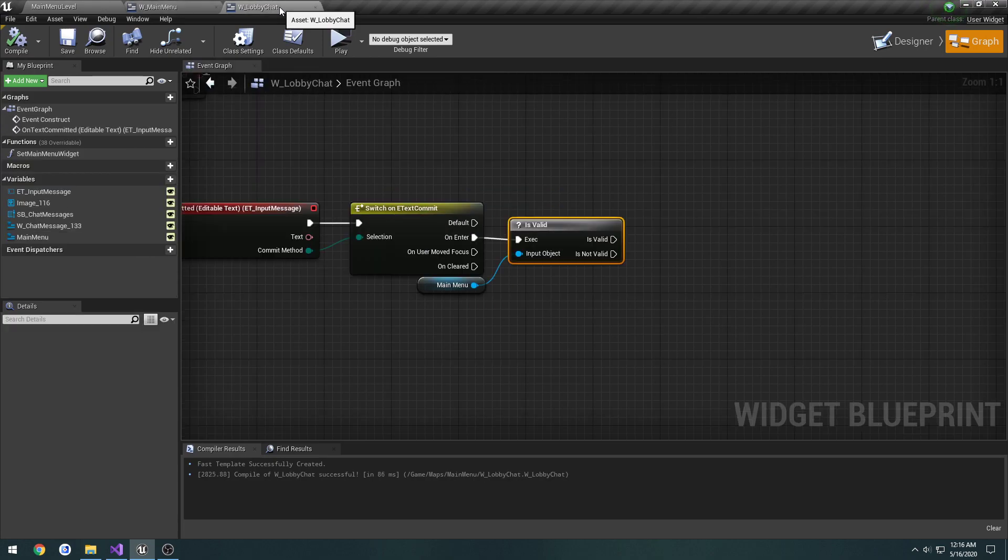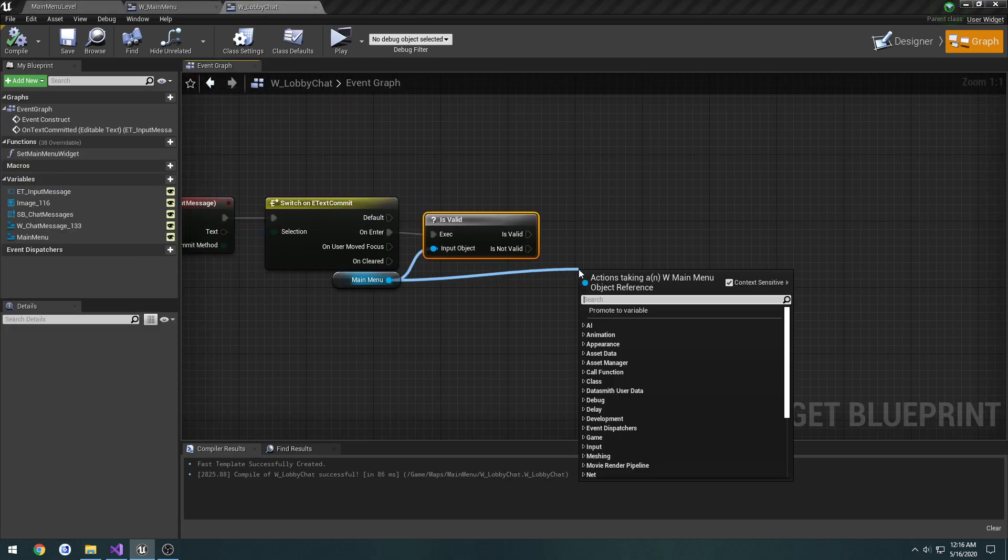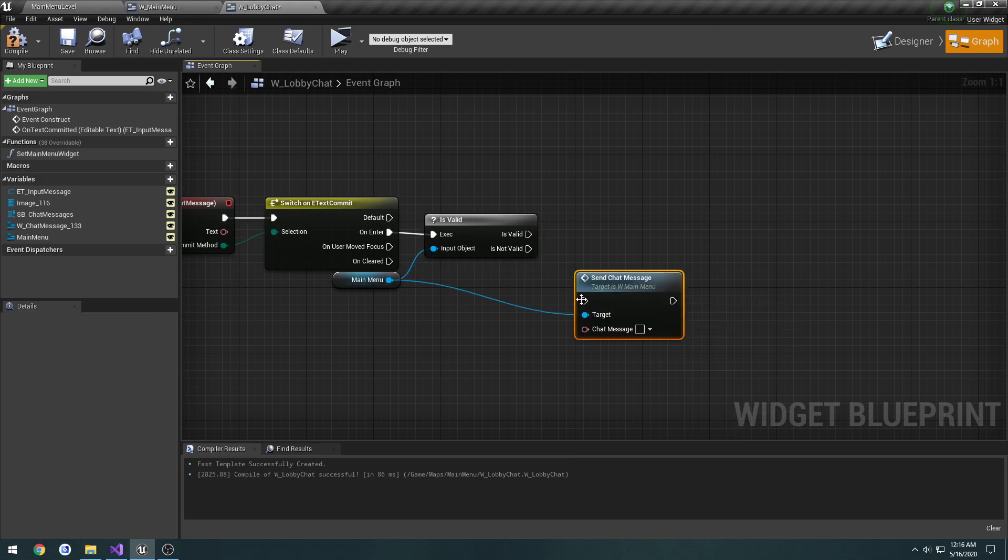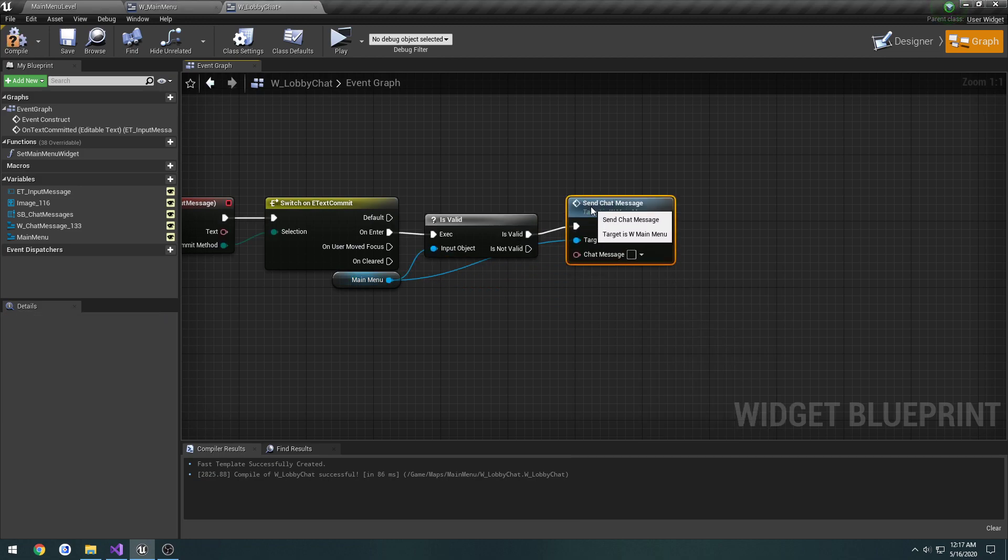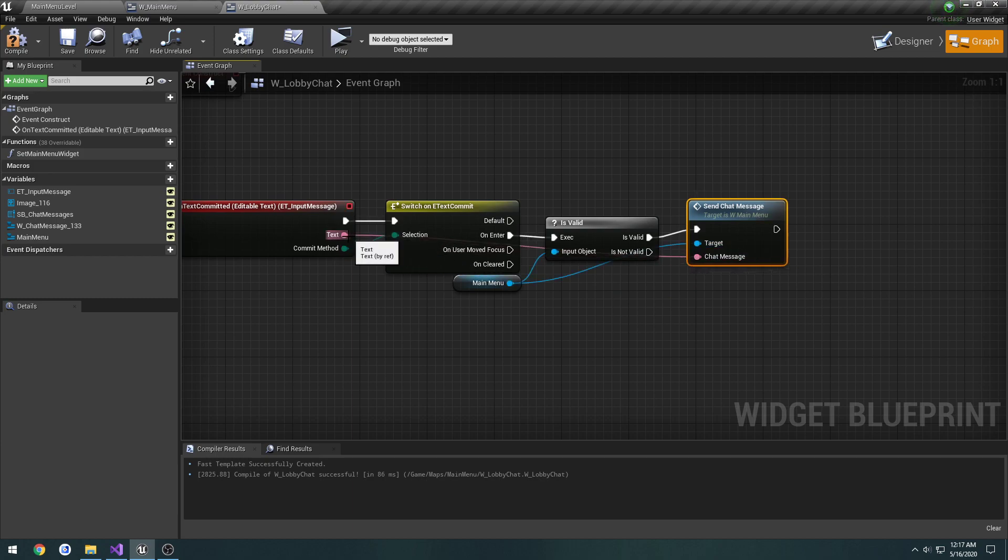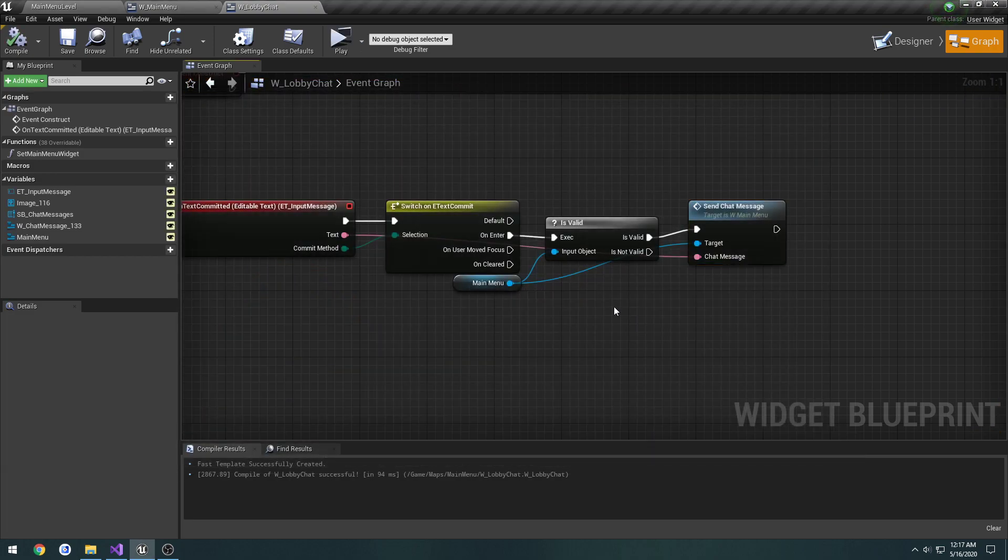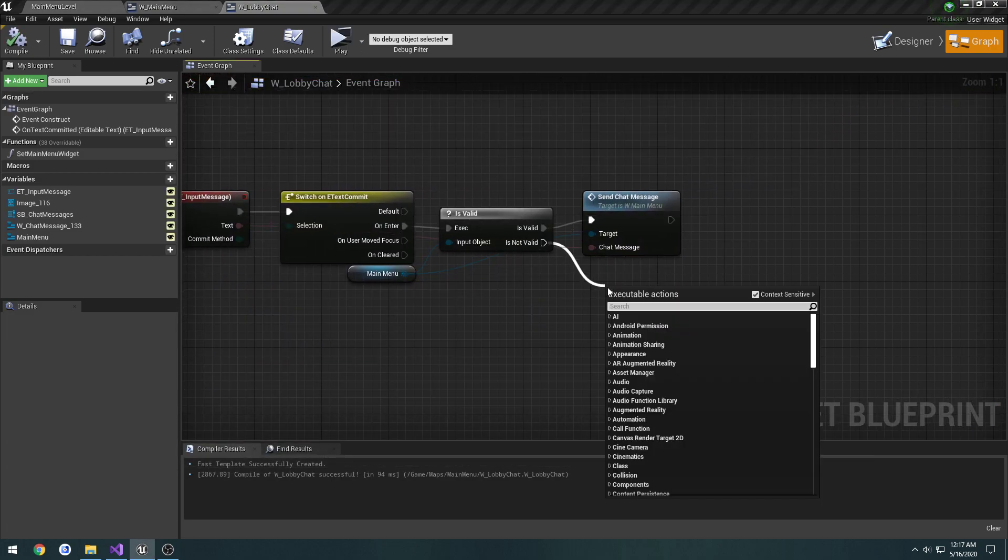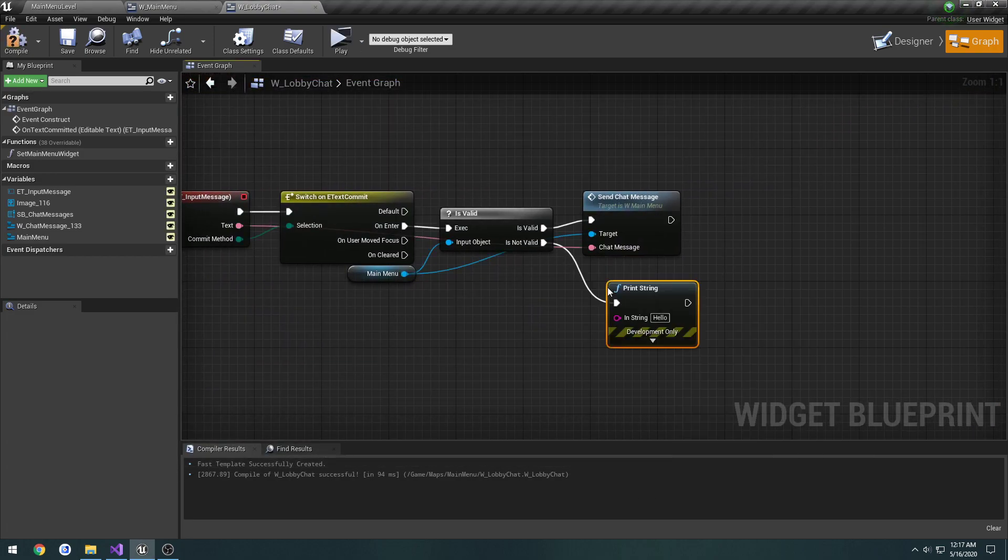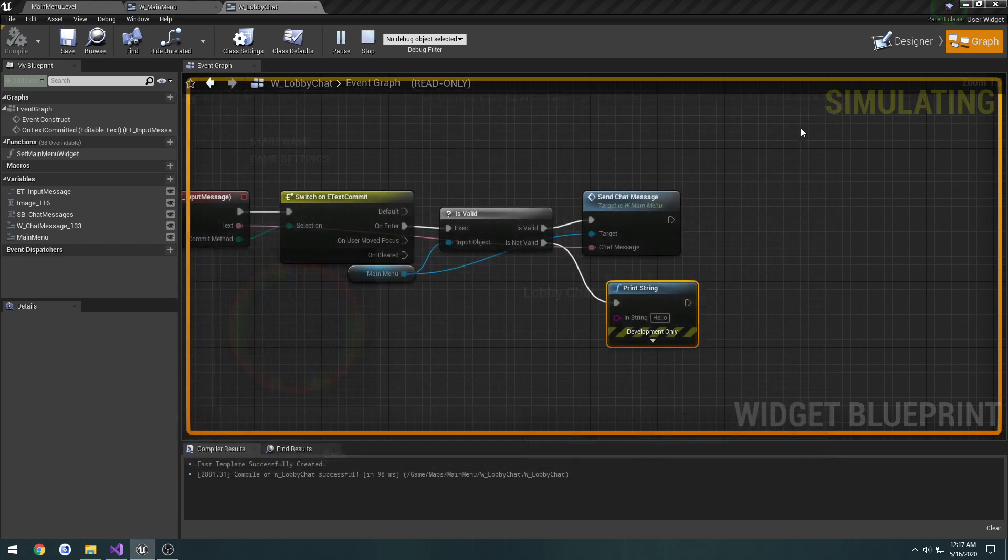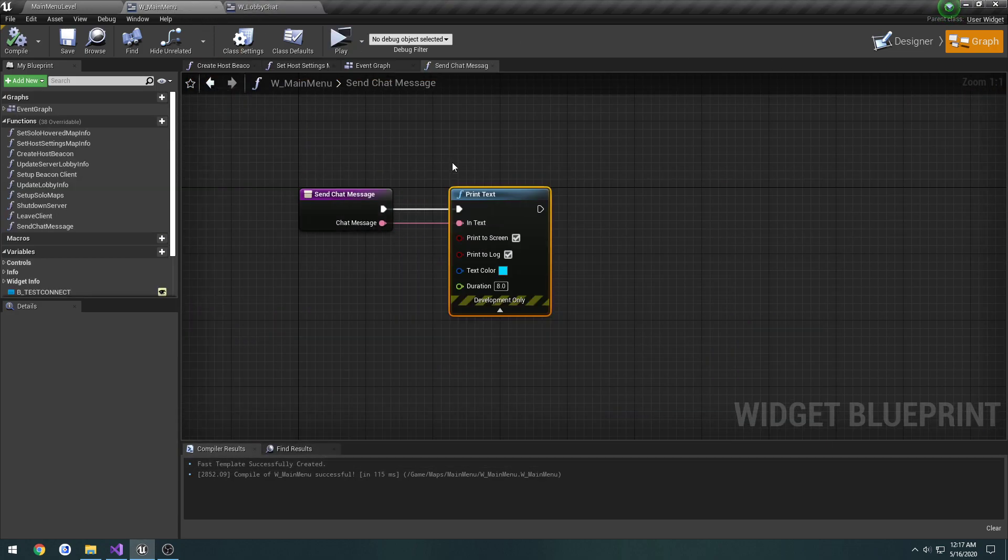Back to lobby chat, if the main menu is valid we're going to do SendChatMessage and pass in the text as the parameter. Now when I play and press enter, nothing is being sent apparently. Let's check if it's not valid, so print string. It is not valid, and I just realized I forgot to actually set it.